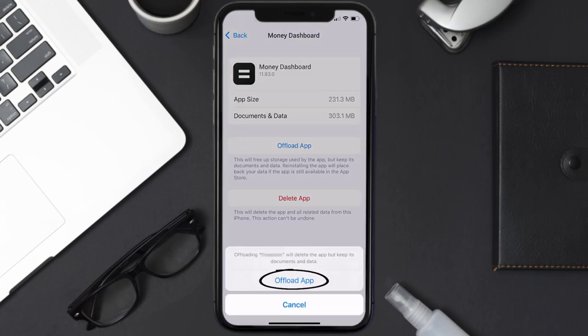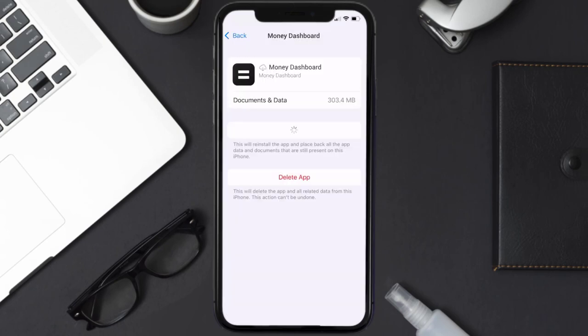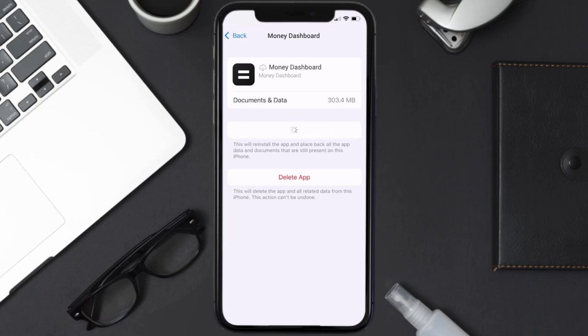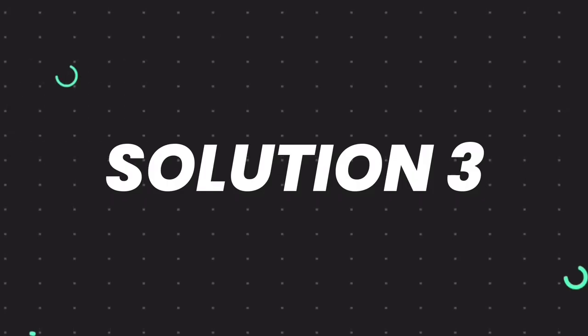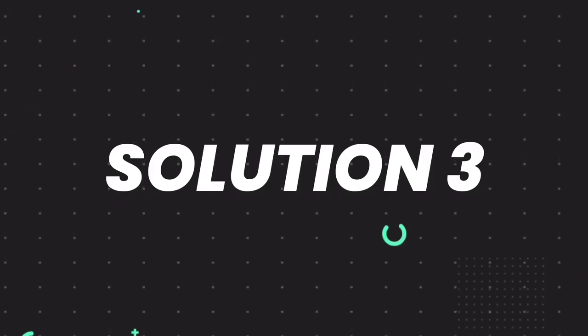Tap again to confirm. It'll take a bit for processing, and then a Reinstall button will show up. Simply tap on it to reinstall the app. This should fix the issue.